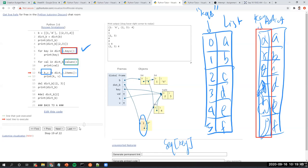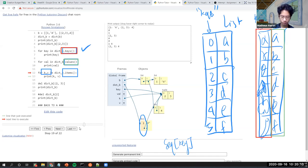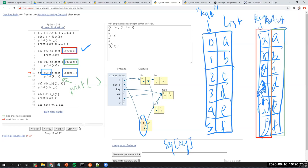A student asks: for line 13, when you say 'print(kb)', does it create a tuple behind the scenes before it prints? No — the brackets here are just the brackets for the print function, not tuple brackets.